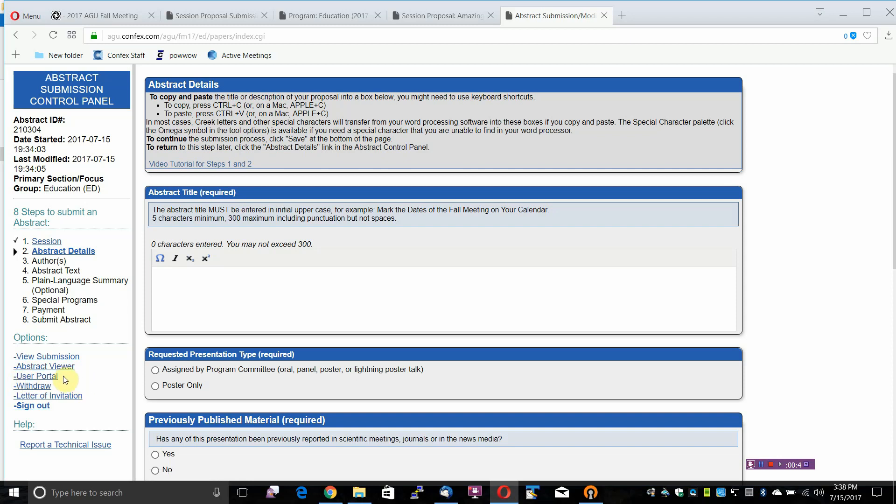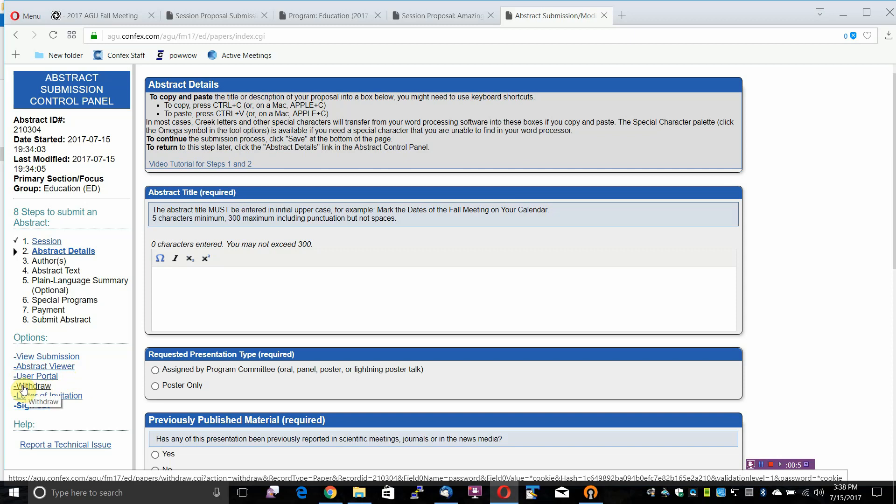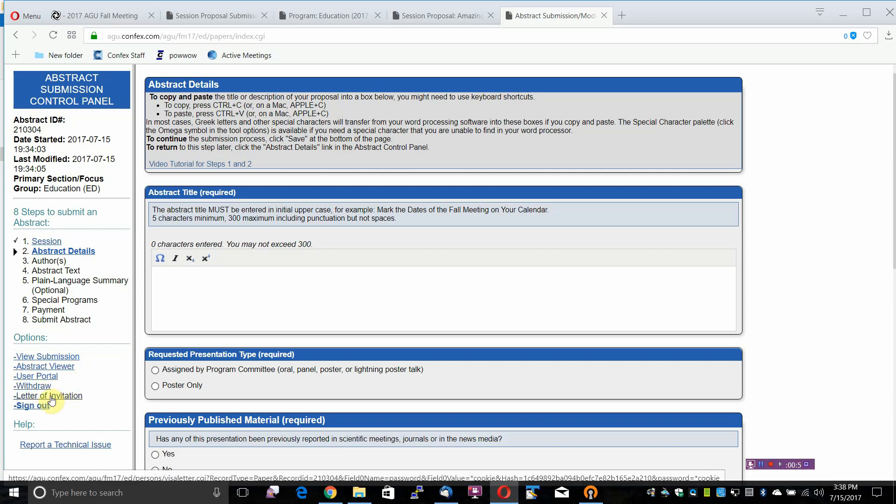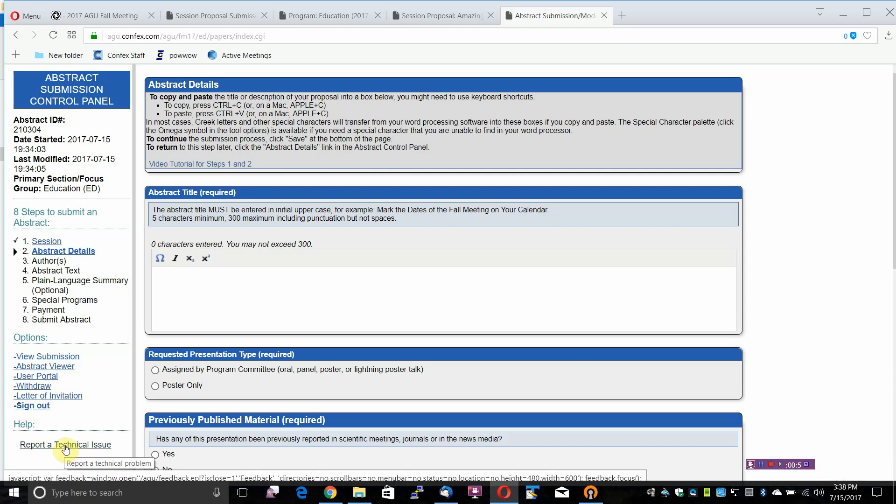The User Portal is where you can access previously submitted Abstracts, withdraw your submission, access a letter of invitation, sign out, or report a technical issue.